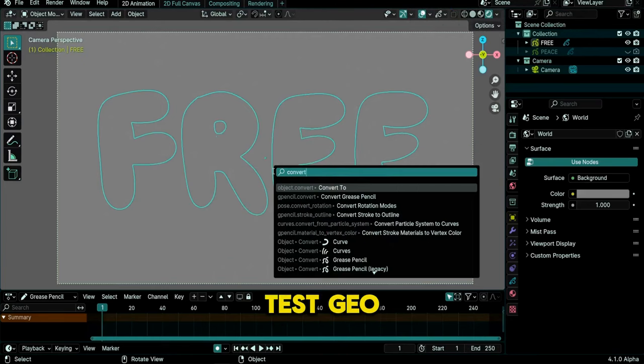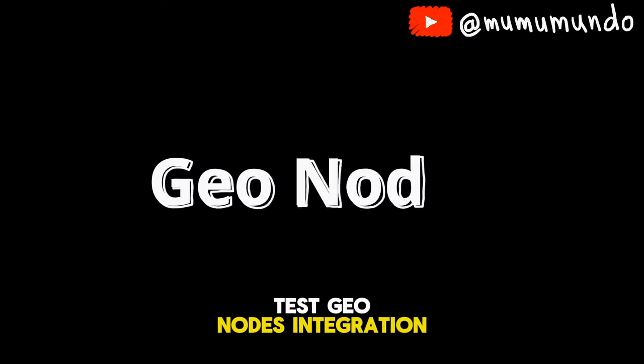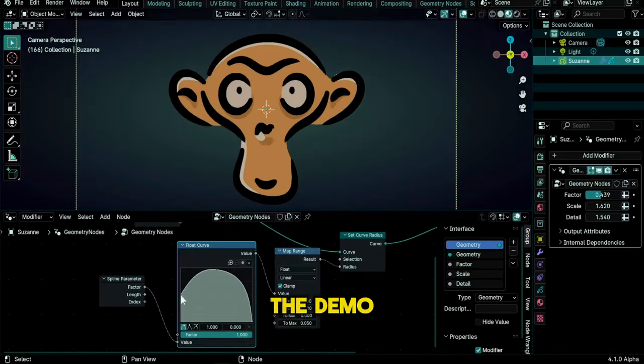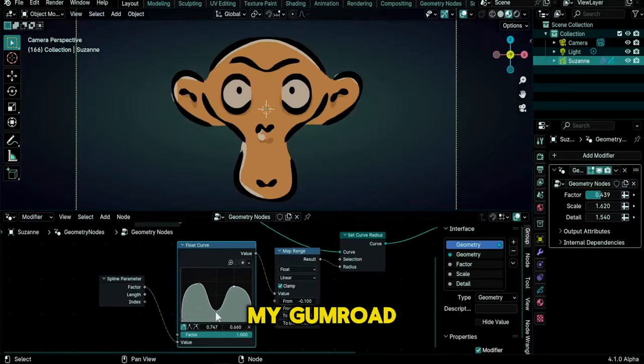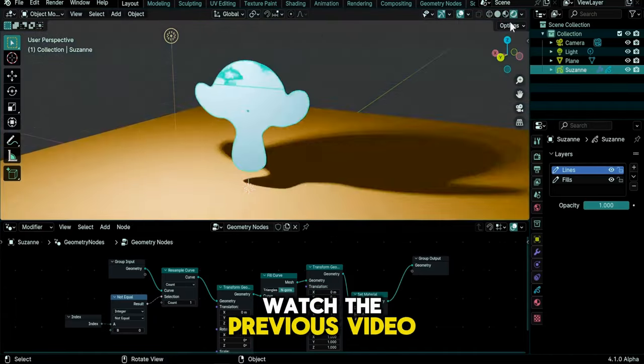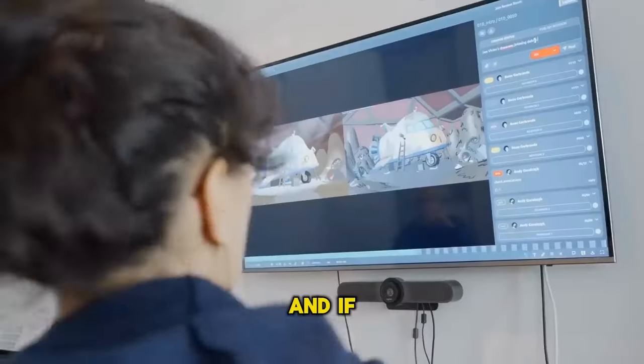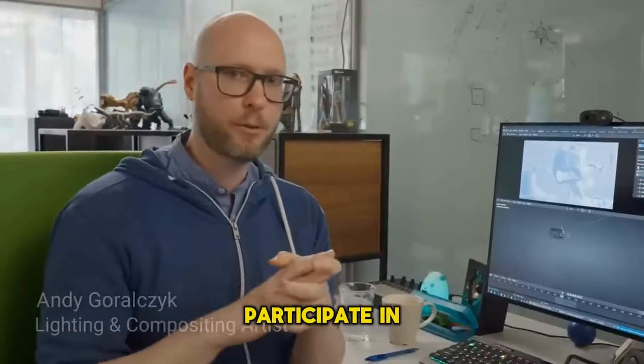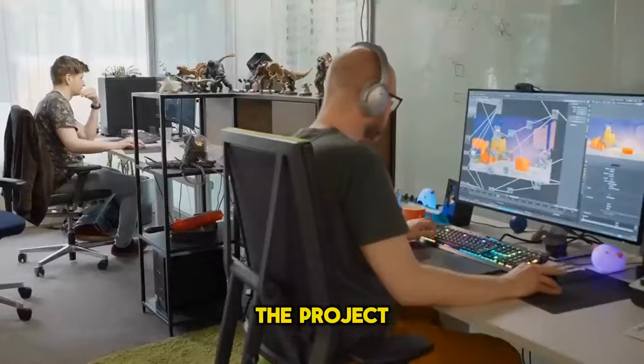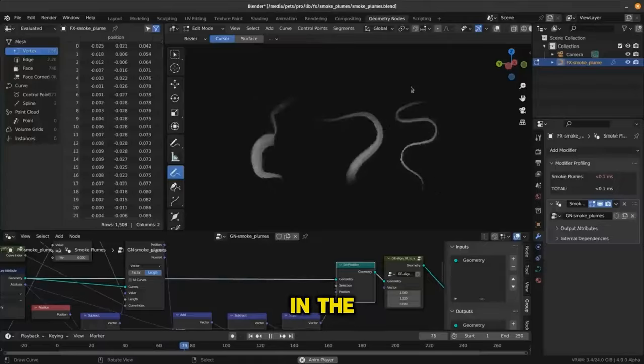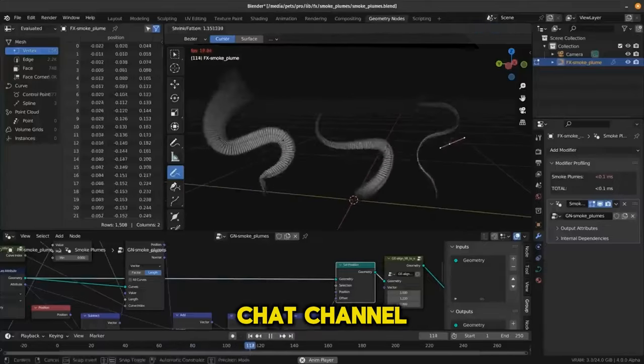If you want to test GeoNodes integration, you can also download the demo pack from my Gumroad. For more details, watch the previous video, and if you are a developer and want to participate in the project, you can get in touch with the team in the Grease Pencil chat channel.